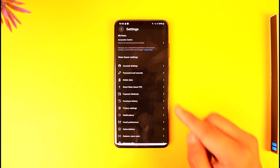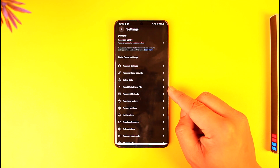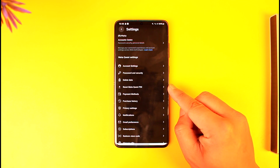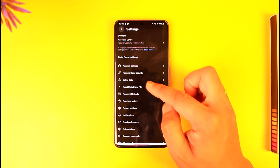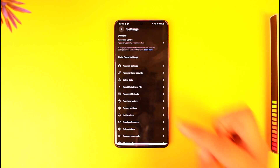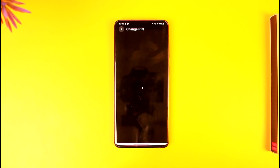Once you go to the settings option, one of the options you'll find here is known as reset MetaQuest pin. So all you have to do is tap on the reset MetaQuest pin option there.